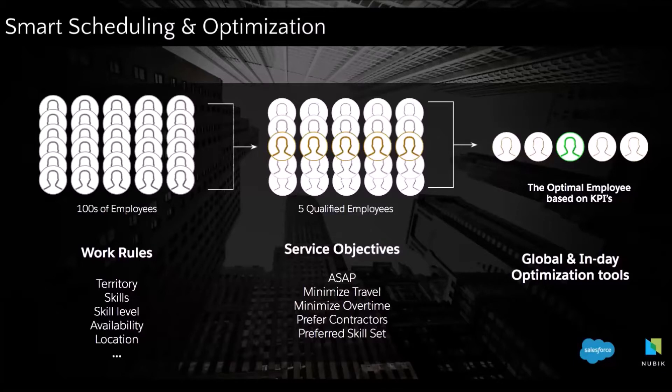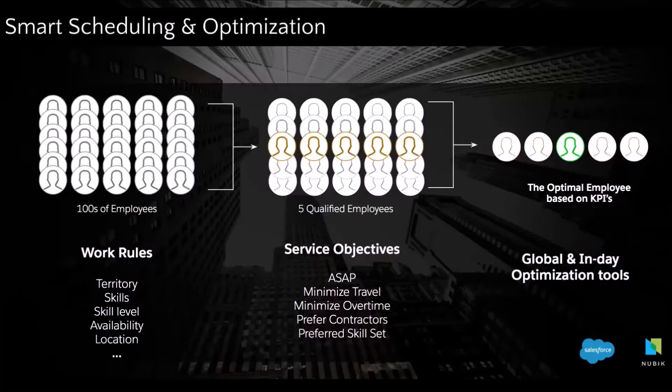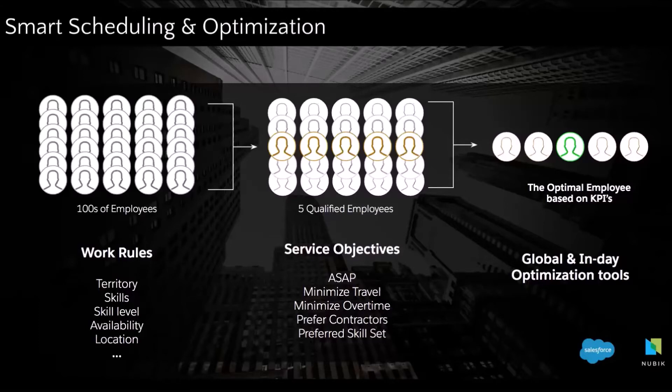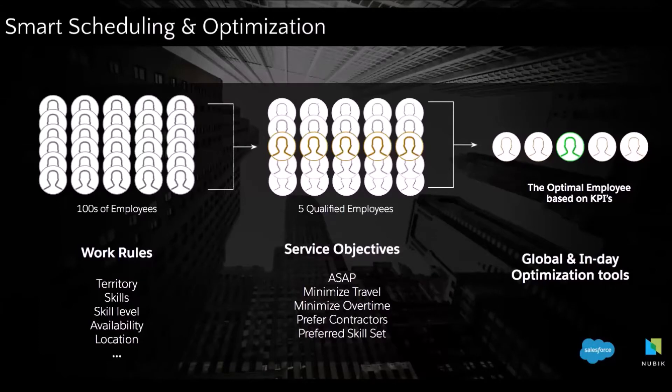And then we also discuss with you your objectives, your business objectives. What are your main goals? Is it to minimize travel, minimize overtime or having the most skilled technicians assigned to the job or even a combination of all those objectives? And then the optimization engine takes all those parameters into account to assign the job to the optimal technician.